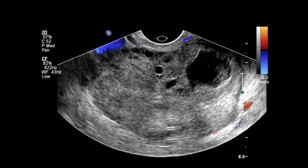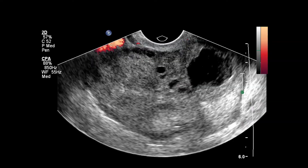When we add color Doppler, we don't see any flow, which is very concerning for torsion. But we do see these peripherally displaced follicles, and notice how they have a thick echogenic rim. That's known as the follicular ring sign, something that we see occasionally within a torsed ovary but don't typically see within a normal ovary.